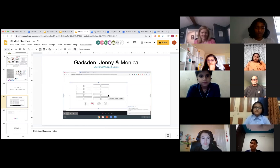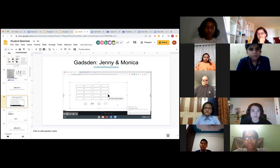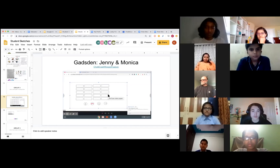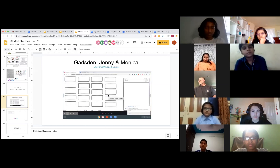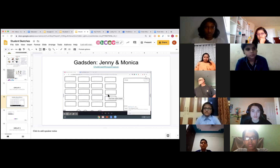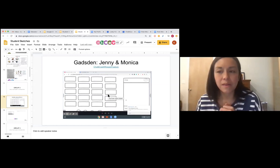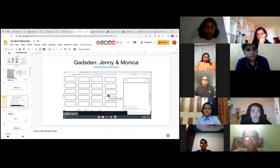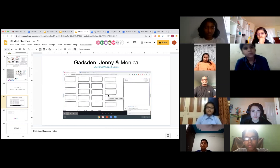First, you will see the home page of the platform in grid mode. To use the feature, you would click on the chat button and a box should appear on the right side of your screen. Then you would click on the whisper icon located at the top right corner of the chat box.